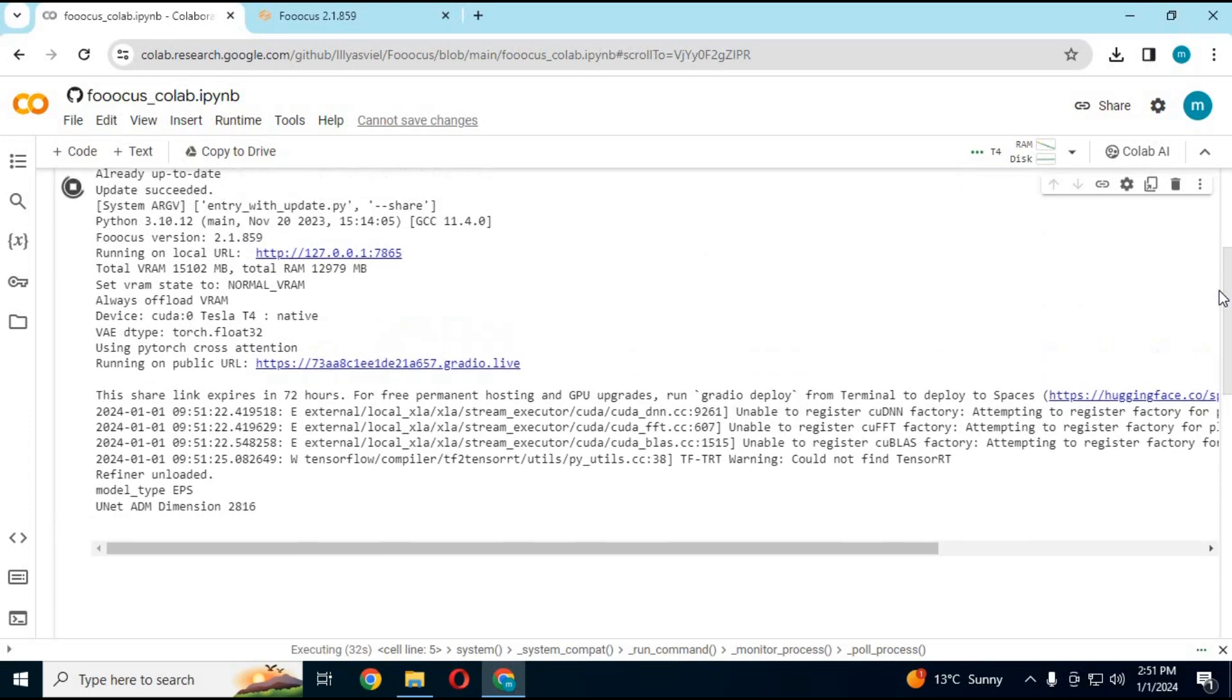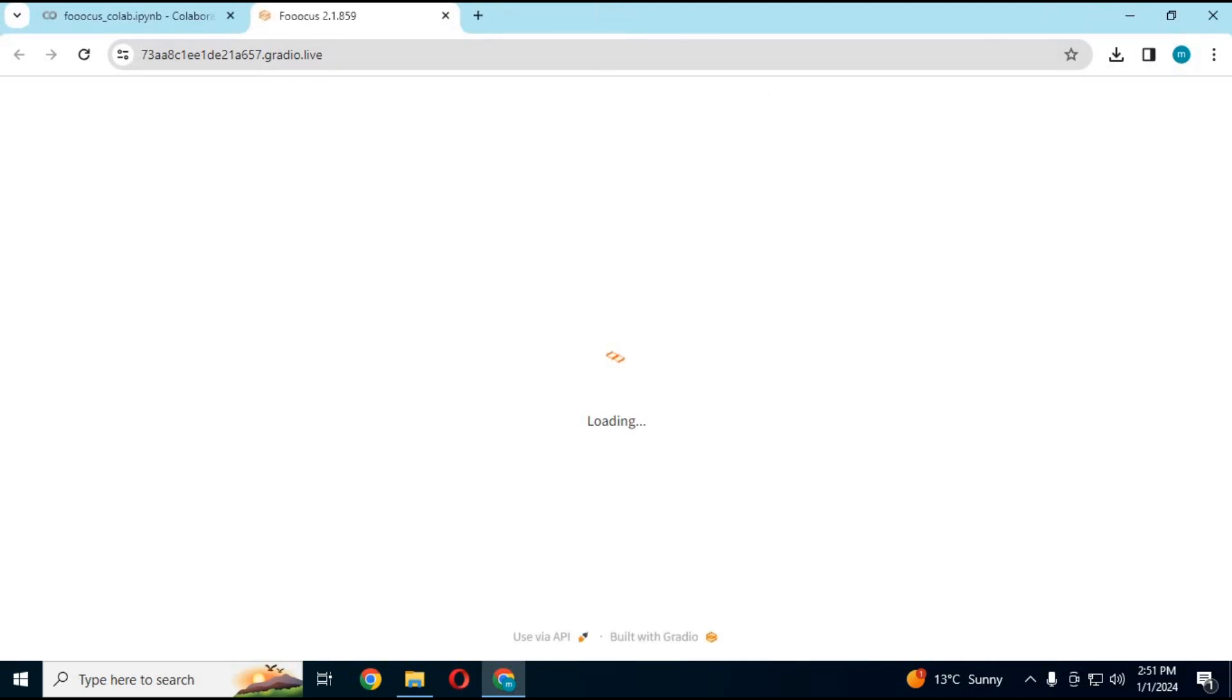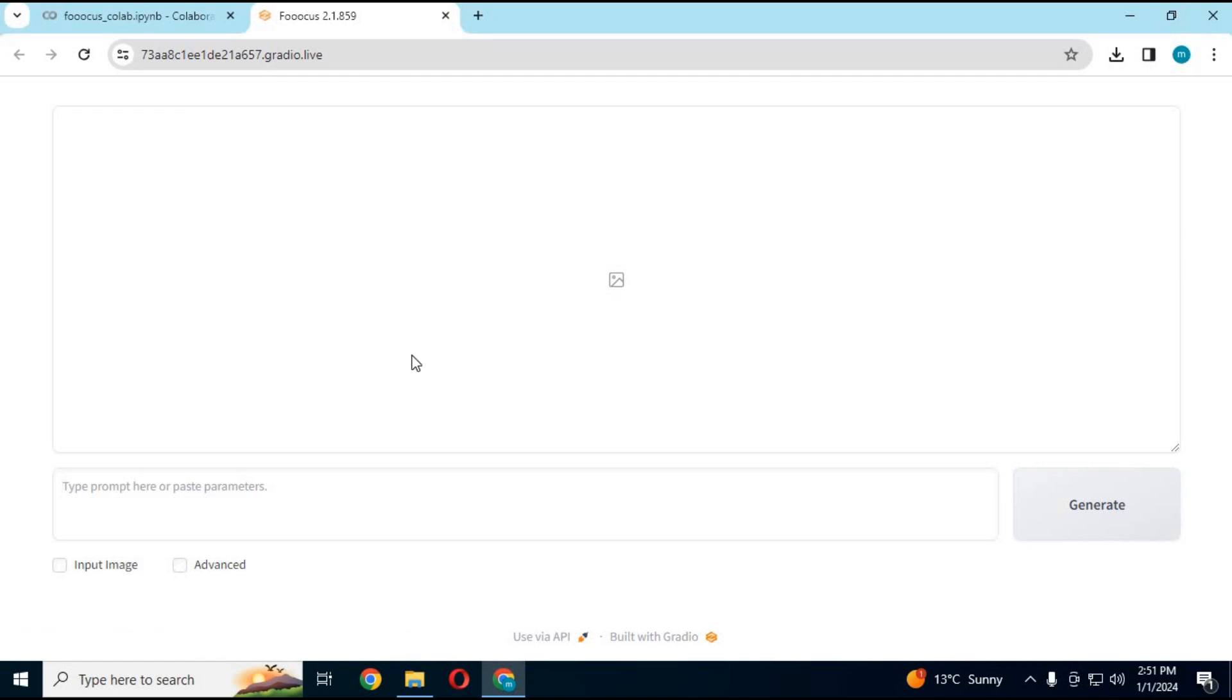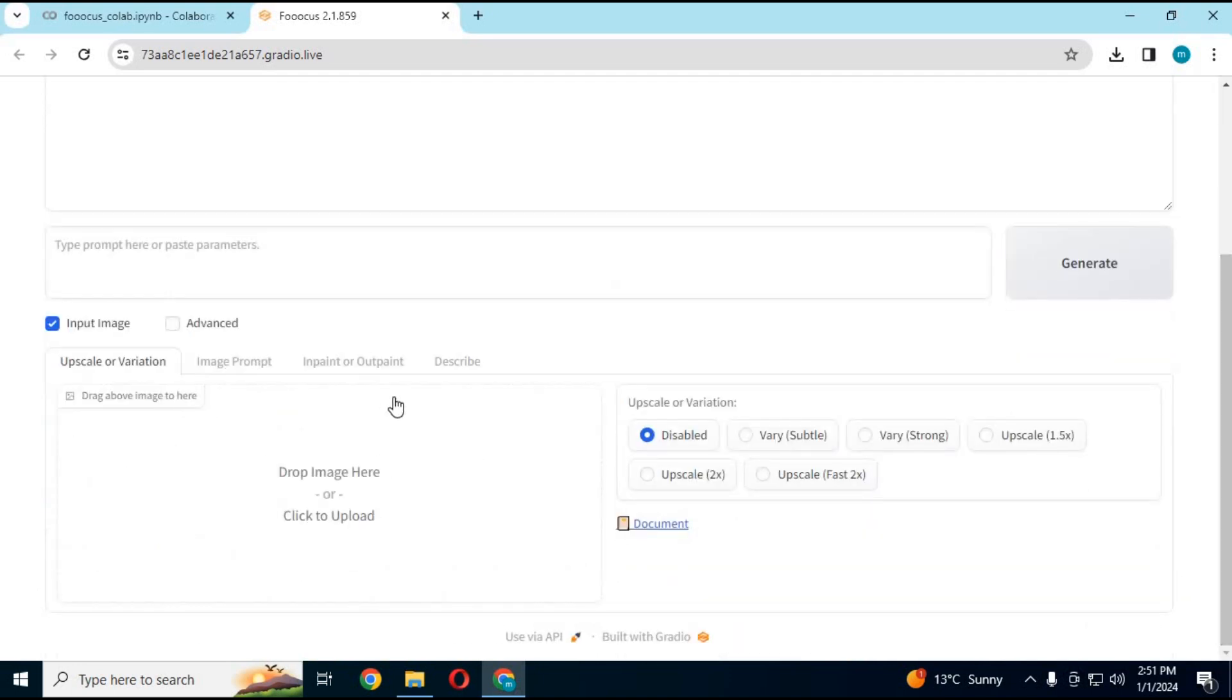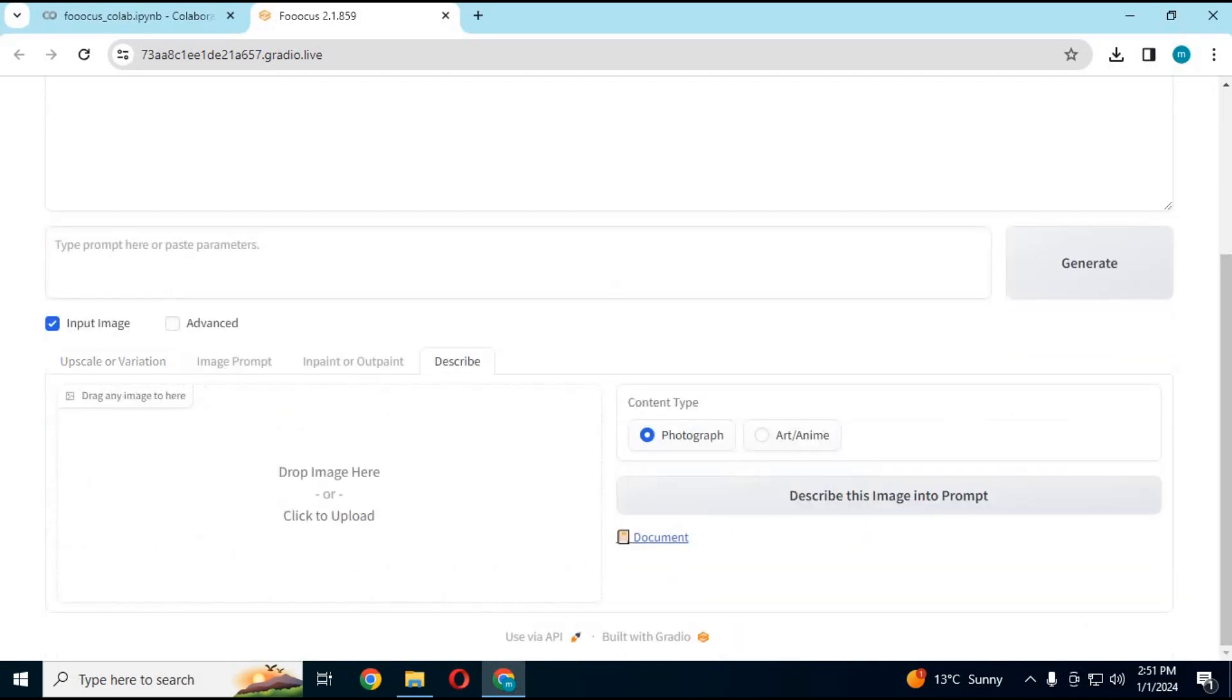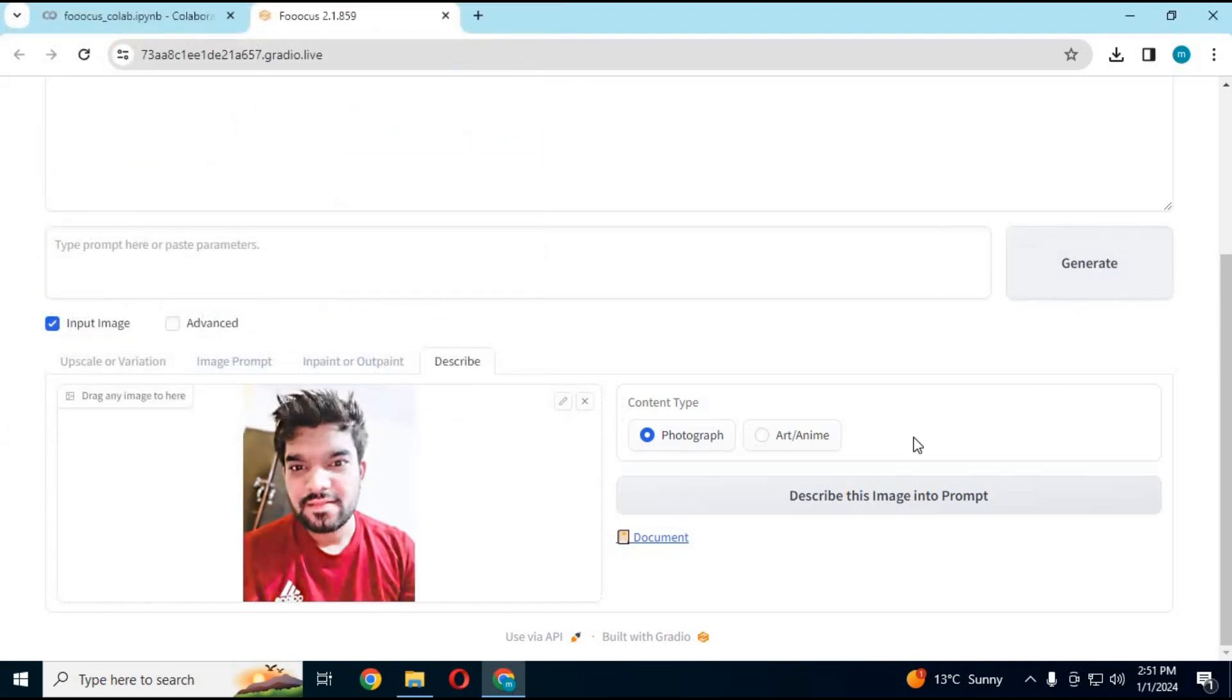Click on it and go back to where you left. Upload the image again and click describe that image into prompt. You can use that prompt to generate similar pose images.